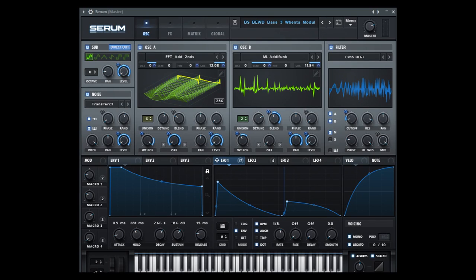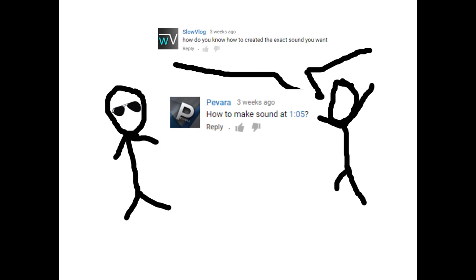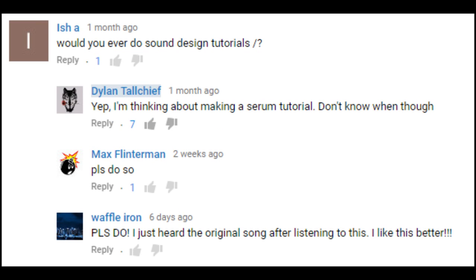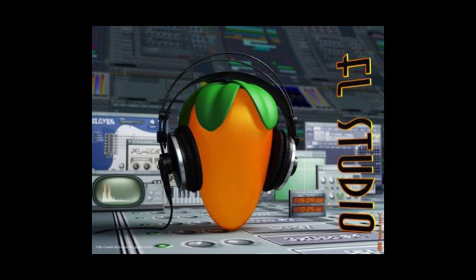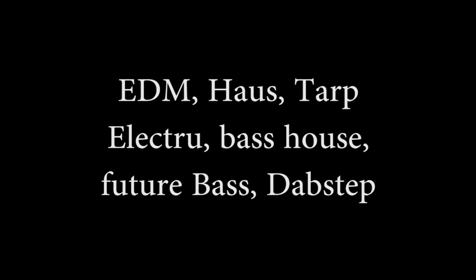That's right, it's the moment you've been waiting for - it is time for a Serum tutorial. People always stop me on the street and ask, 'Hey Dylan, how do you make your sounds? How do you make your basses?' Well, I'm about to show you how. Side note: what I'm about to show you is not exclusive to FL Studio - this can be done in any DAW of choice.